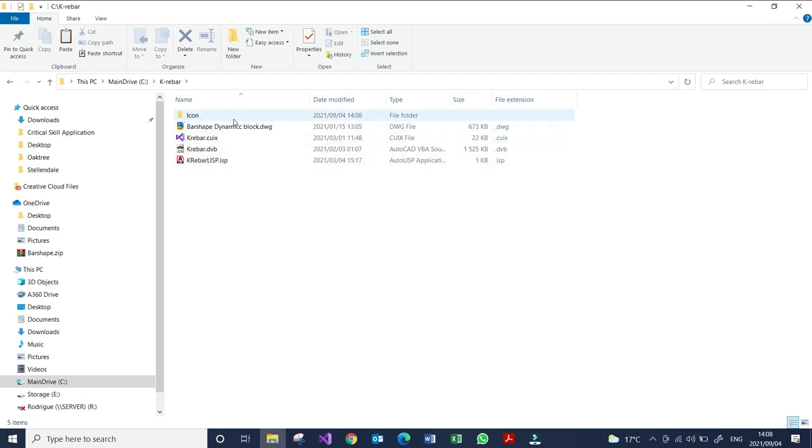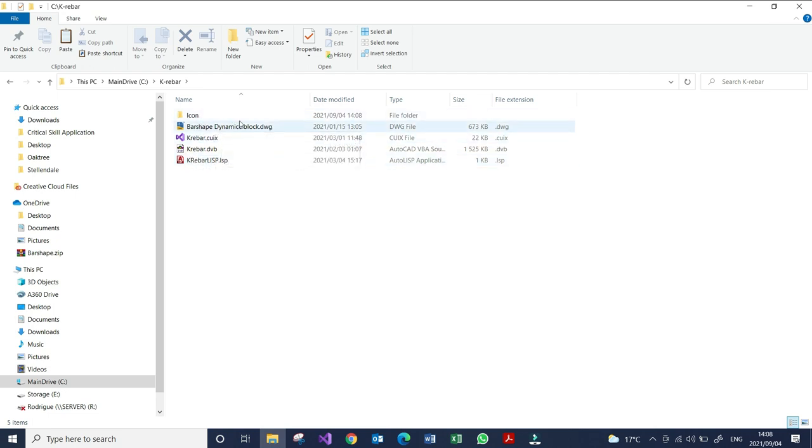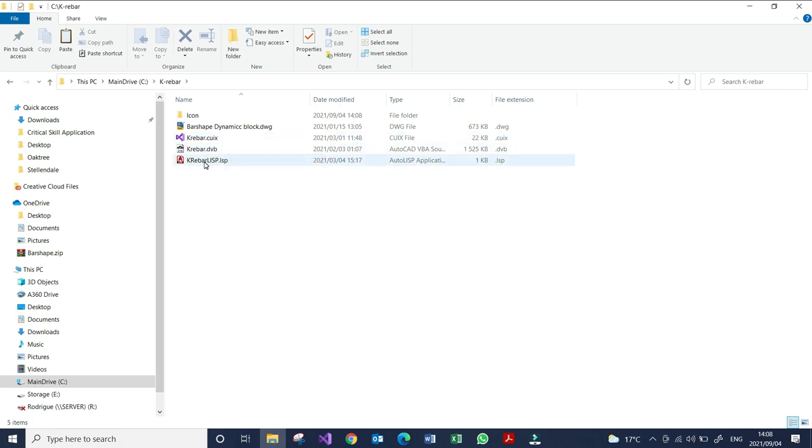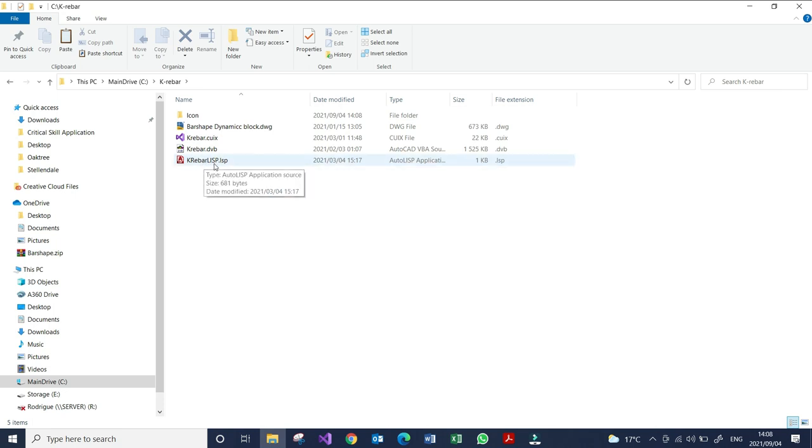The icon, the dynamic block, and the Kriba ribbon buttons, and these are your VB macro. And these are the lisps. This allows you to input the command on the keyboard.